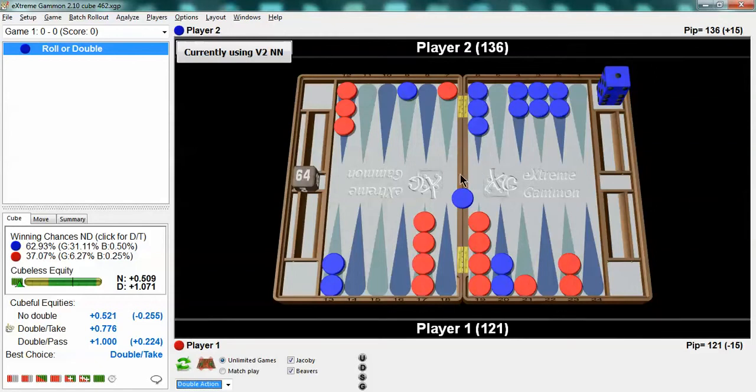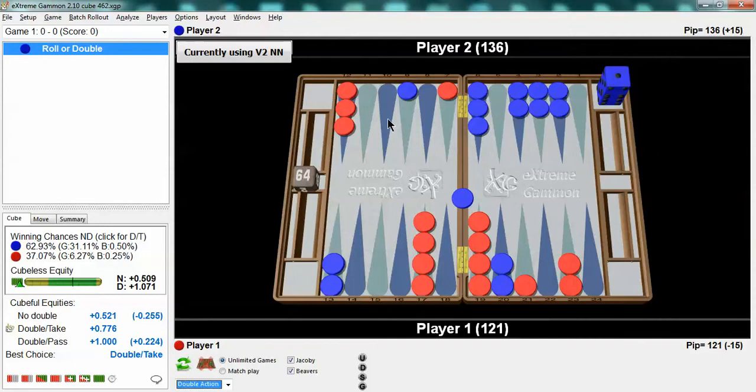This would be a drop for example if red had another checker exposed. If red had a checker on the bar, if blue had another inner point made, if blue had another checker shooting at this checker. There's all kinds of ways to turn this into a big drop and there's all kinds of ways to turn this into even a no double.